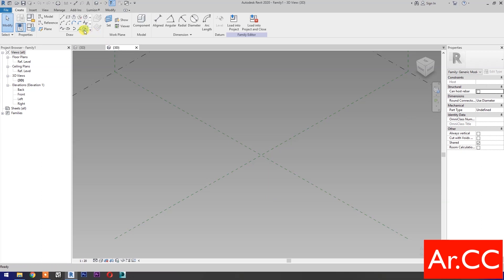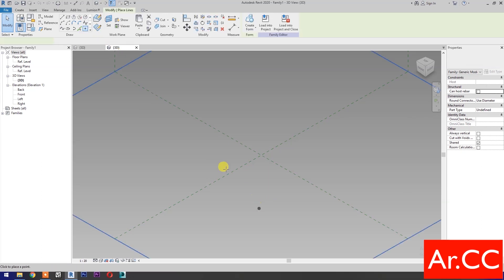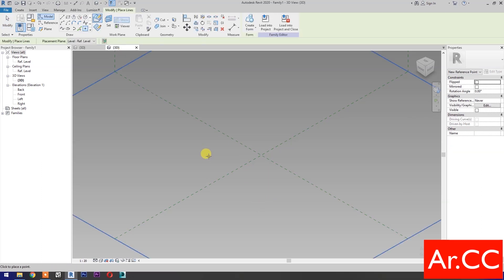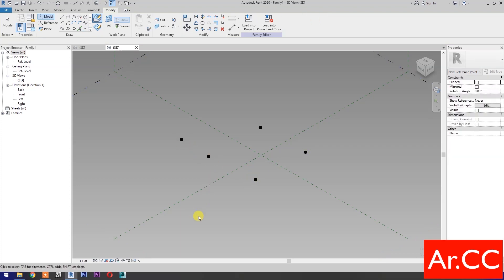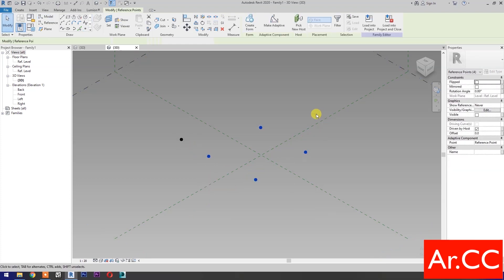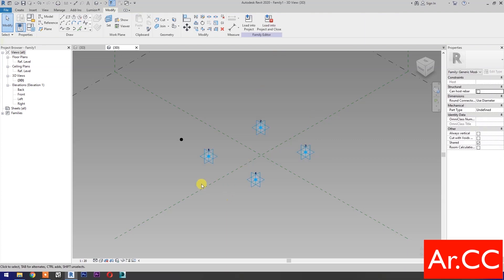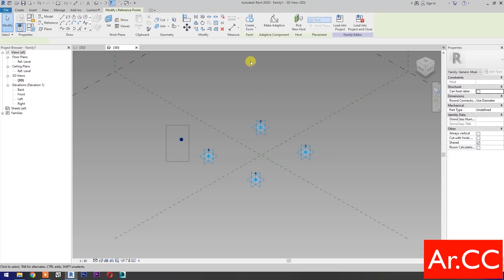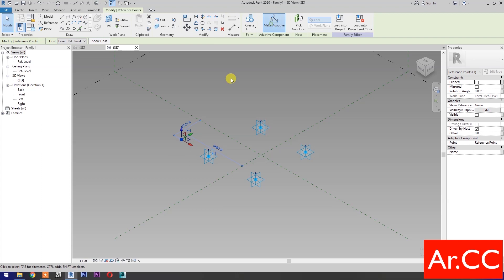Select Point Element. Pick 5 reference points as shown. Select these 4 reference points and make them Adaptive. Then select this remaining reference point and make it Adaptive as well.